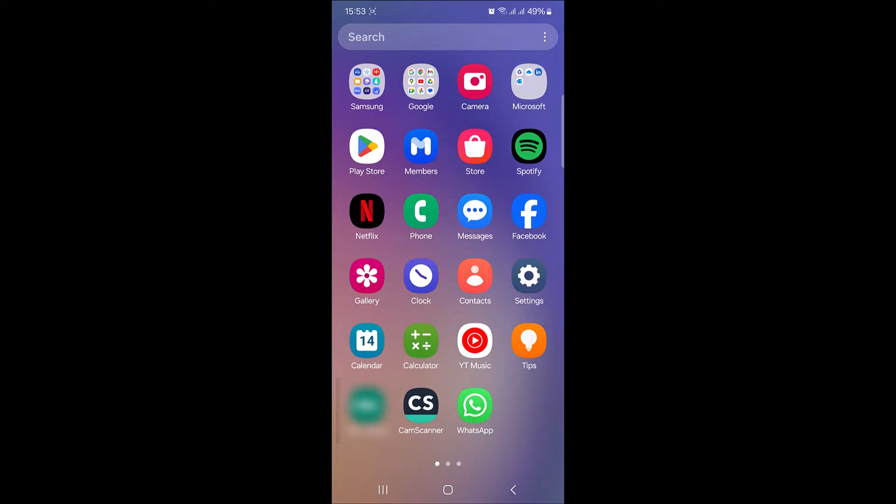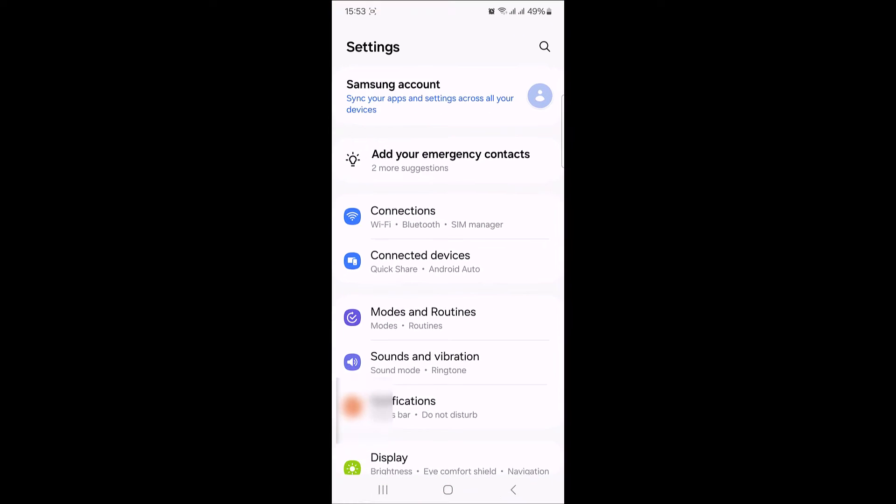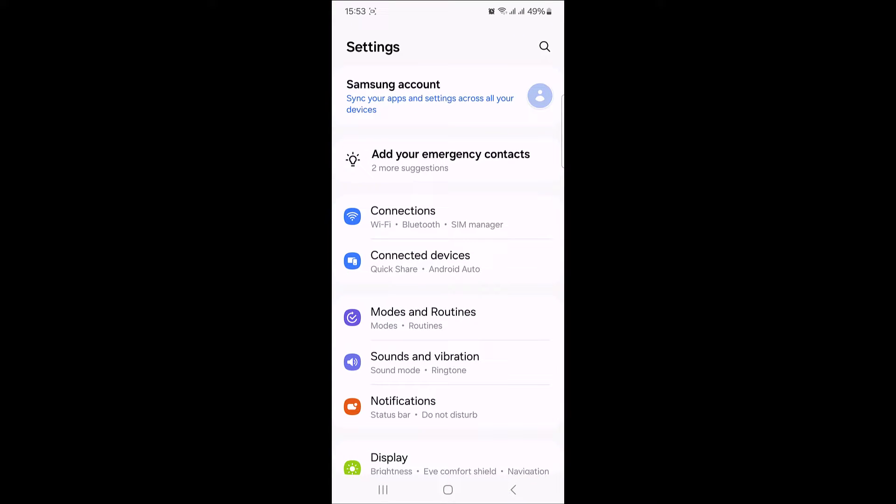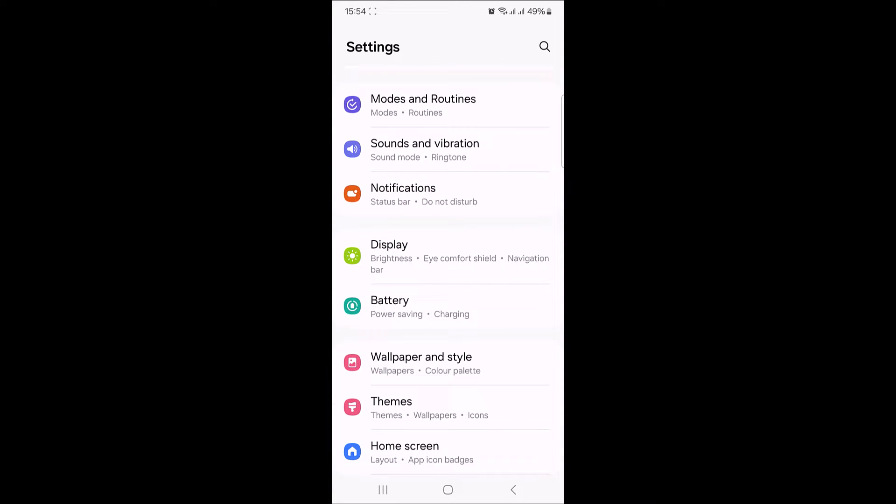Open mobile settings by tapping on the settings icon. Once you are in the settings, scroll down and look for the display or display and brightness option. The exact wording may vary depending on your device but it's typically in the main settings menu, tap on display.